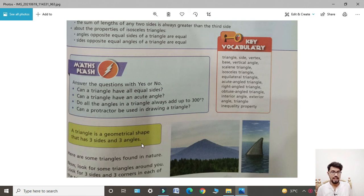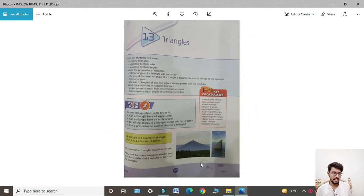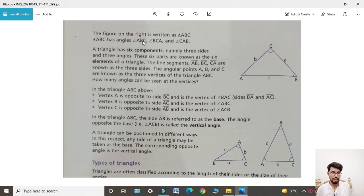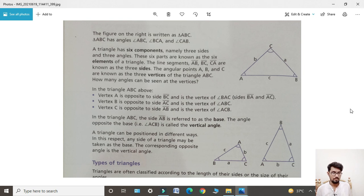A triangle is a geometrical shape that has three sides and three angles. The figure on the right is written as triangle ABC. Triangle ABC has angles: angle ABC, angle BCA, and angle CAB.